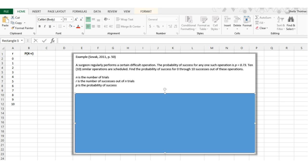r, which is the number of successes out of n trials, and p, which is the probability of success in one trial. In this example from the Solvix Excel 2010 guide on page 50, a surgeon regularly performs a certain difficult operation and the probability of success for any one such operation is 0.73 or 73%. Ten operations are scheduled, so we're going to find the probability of success for 0 through 10 successes.